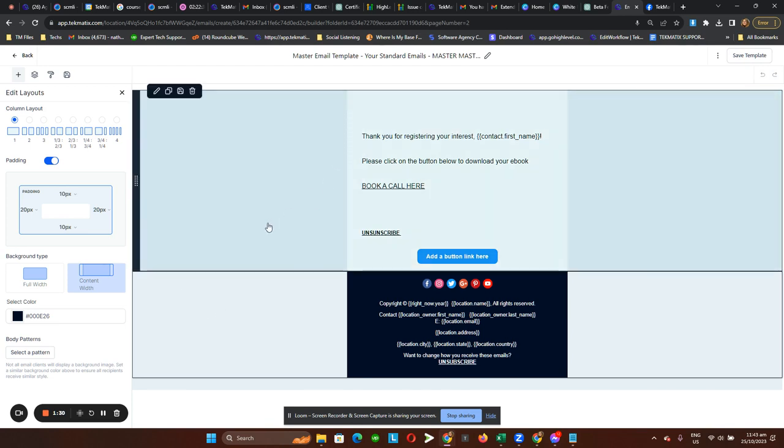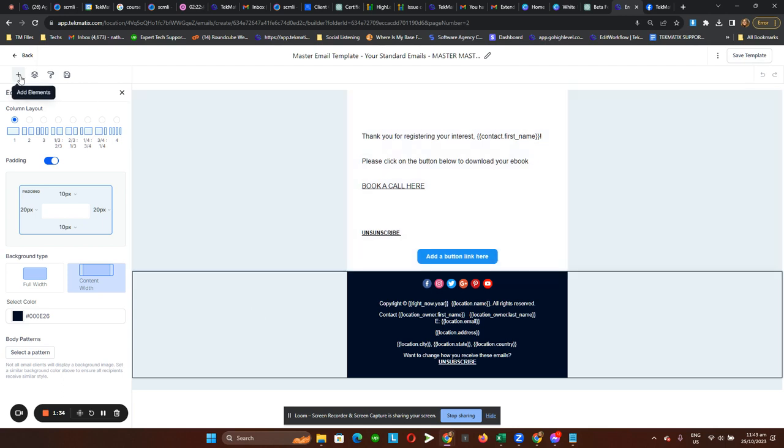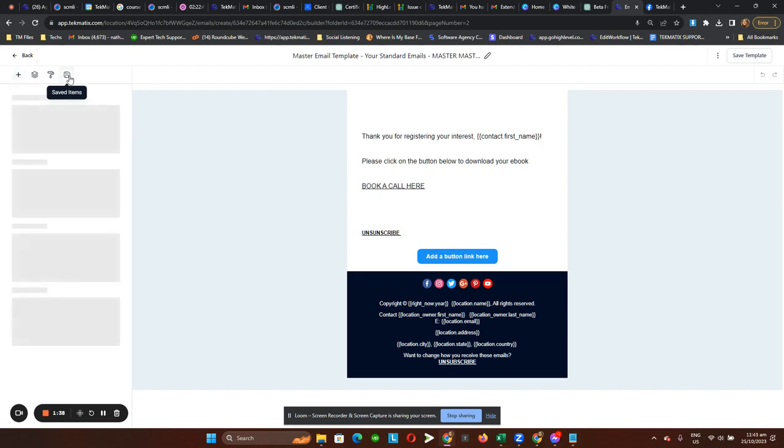To see all of the saved items you have, head over to the left-hand side navigation bar and click on saved items.